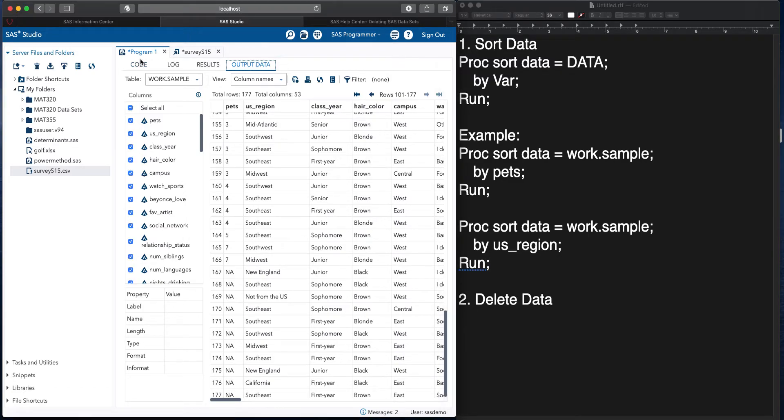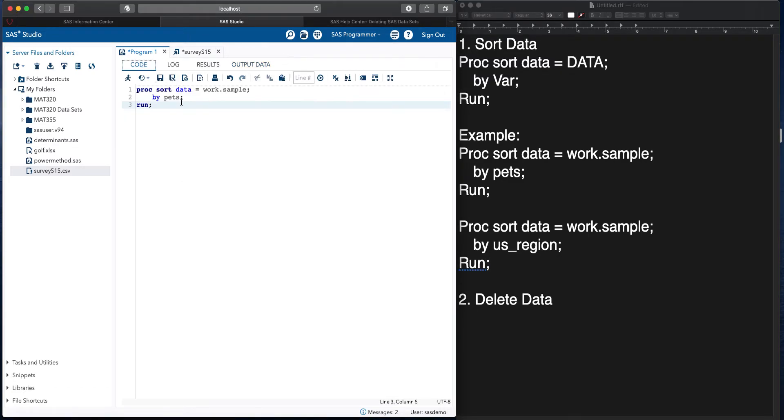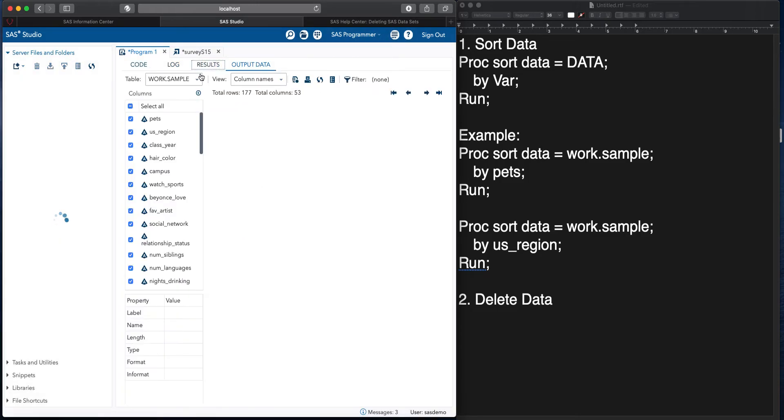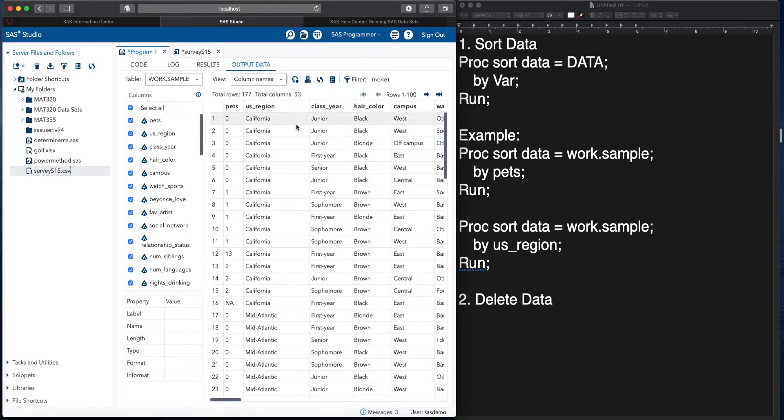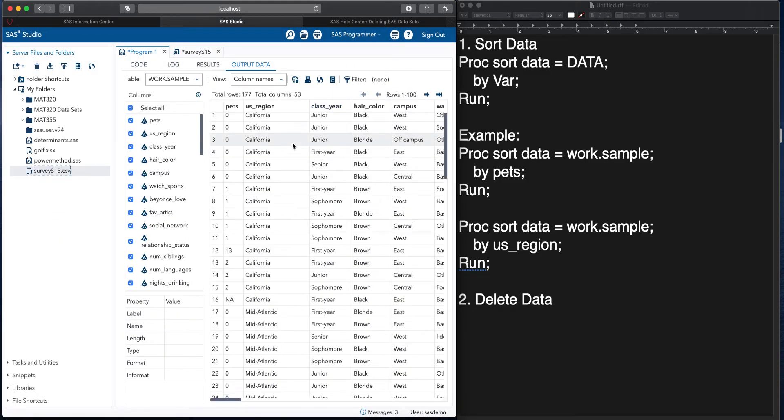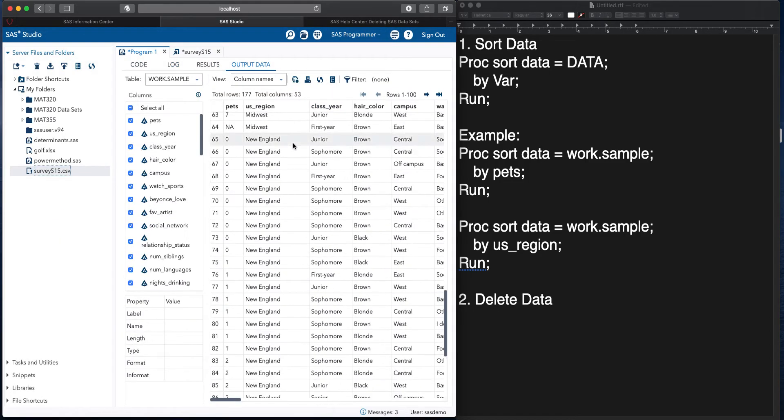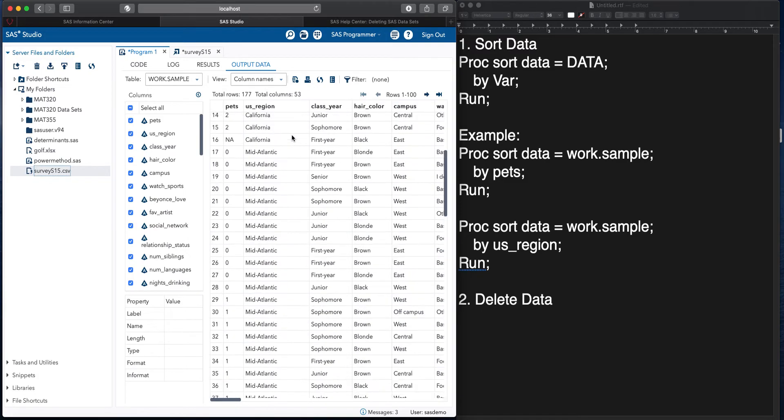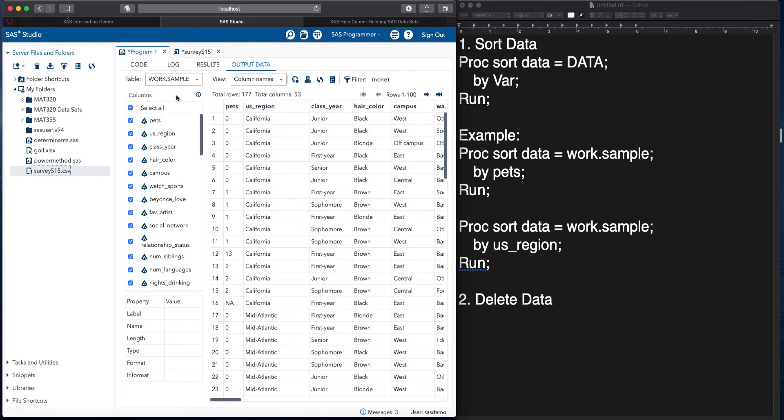So the only thing I'm changing in here is that this is going to be U.S. region. And then sorting by that, we could see start off with California and then go down in alphabetical order.